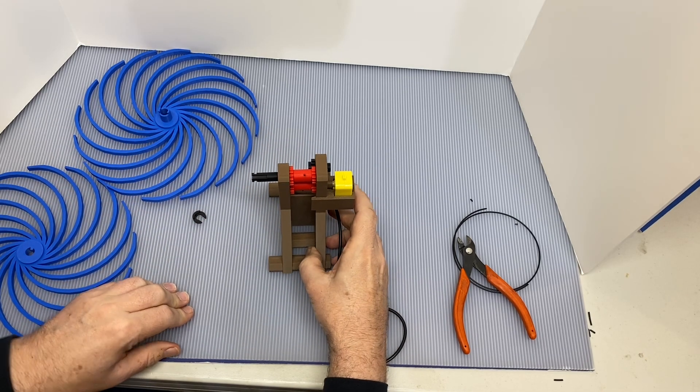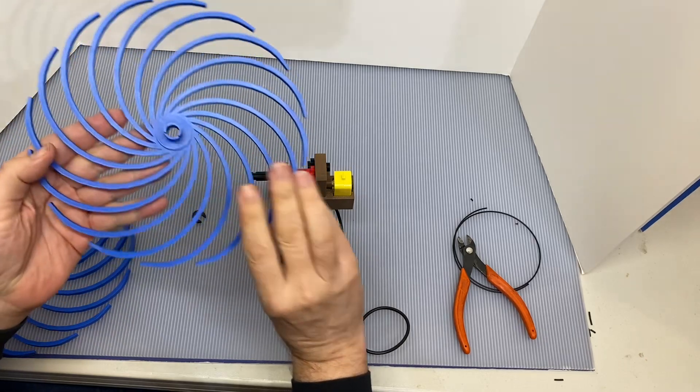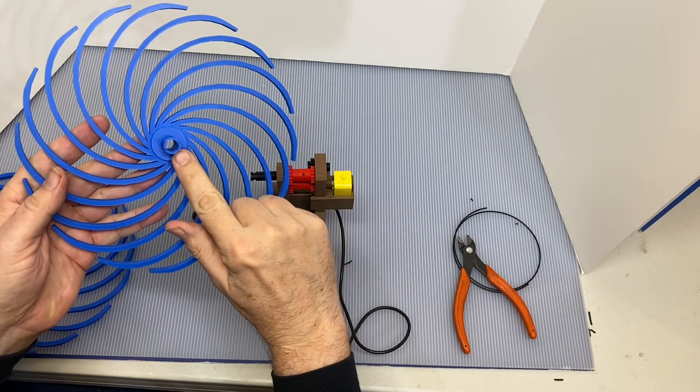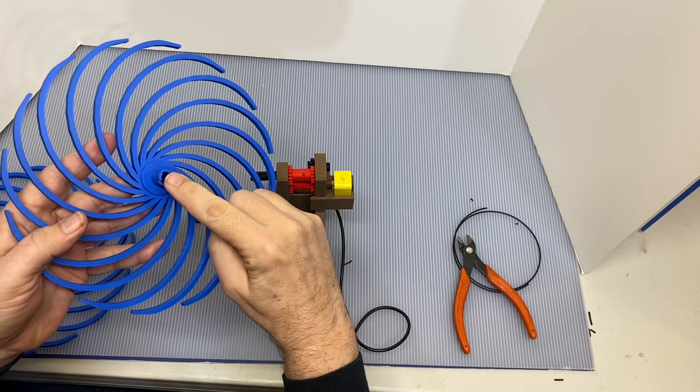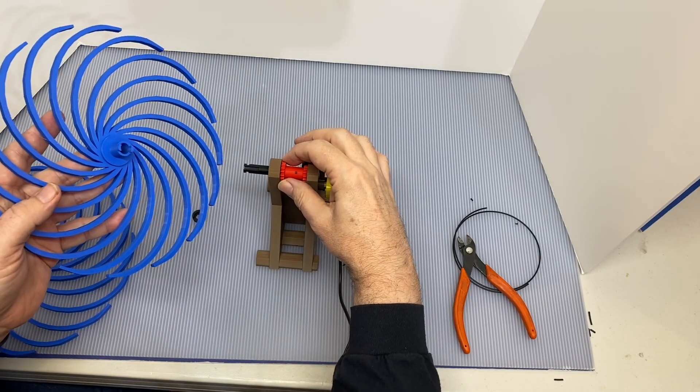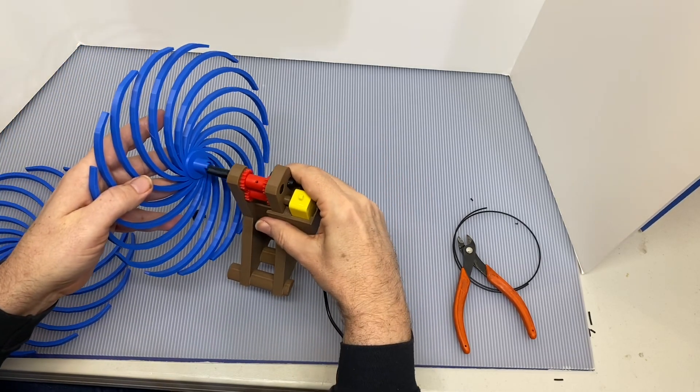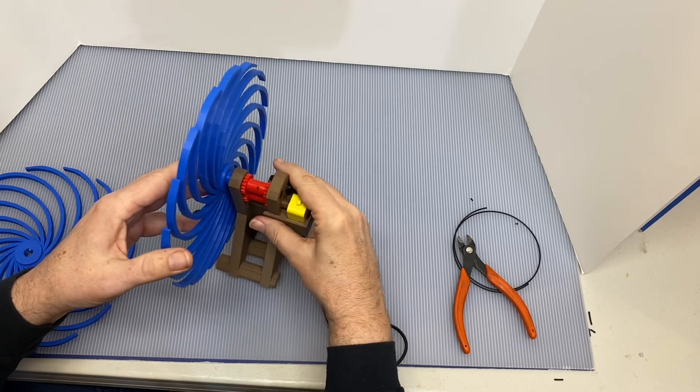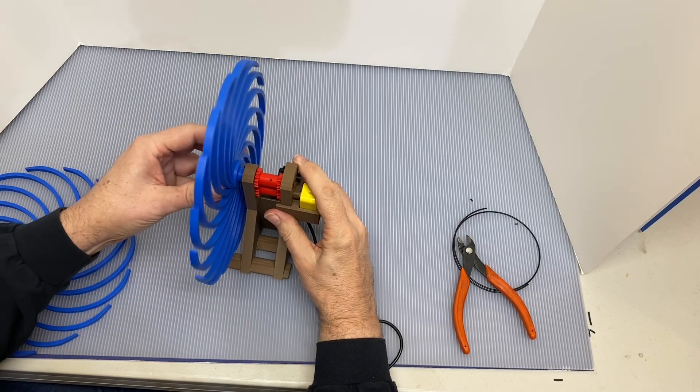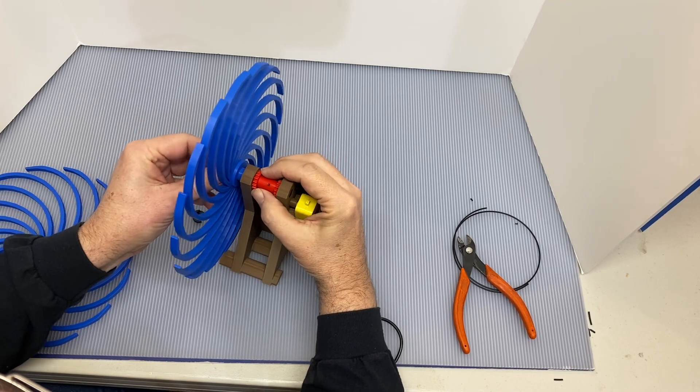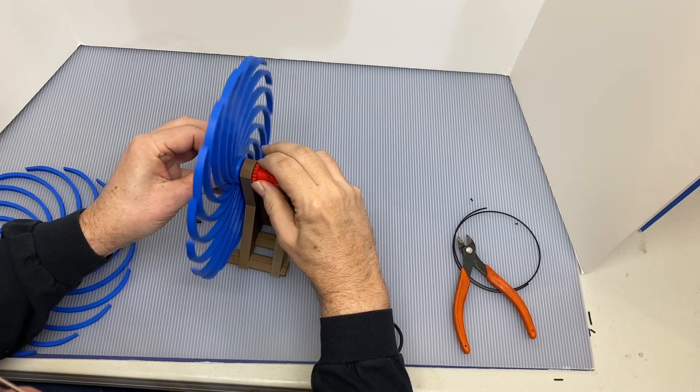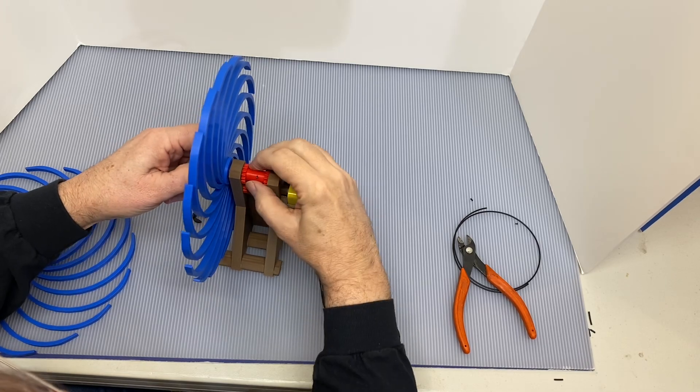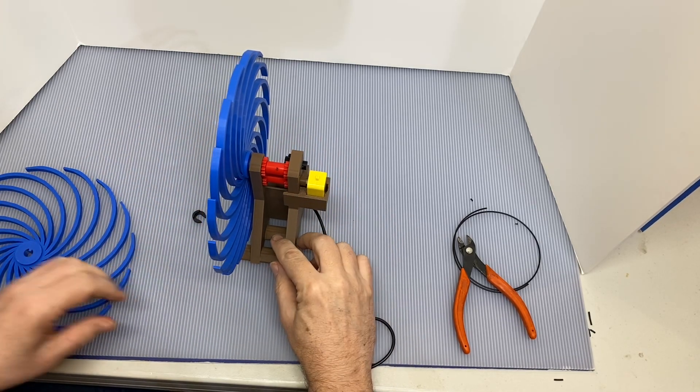Now the next thing we do is we take this twirly gig with the shaft and prongs. These prongs are going to engage in the keyways in this little gear that we put here. So we have to rotate it until it seats in that gear. That one's on.